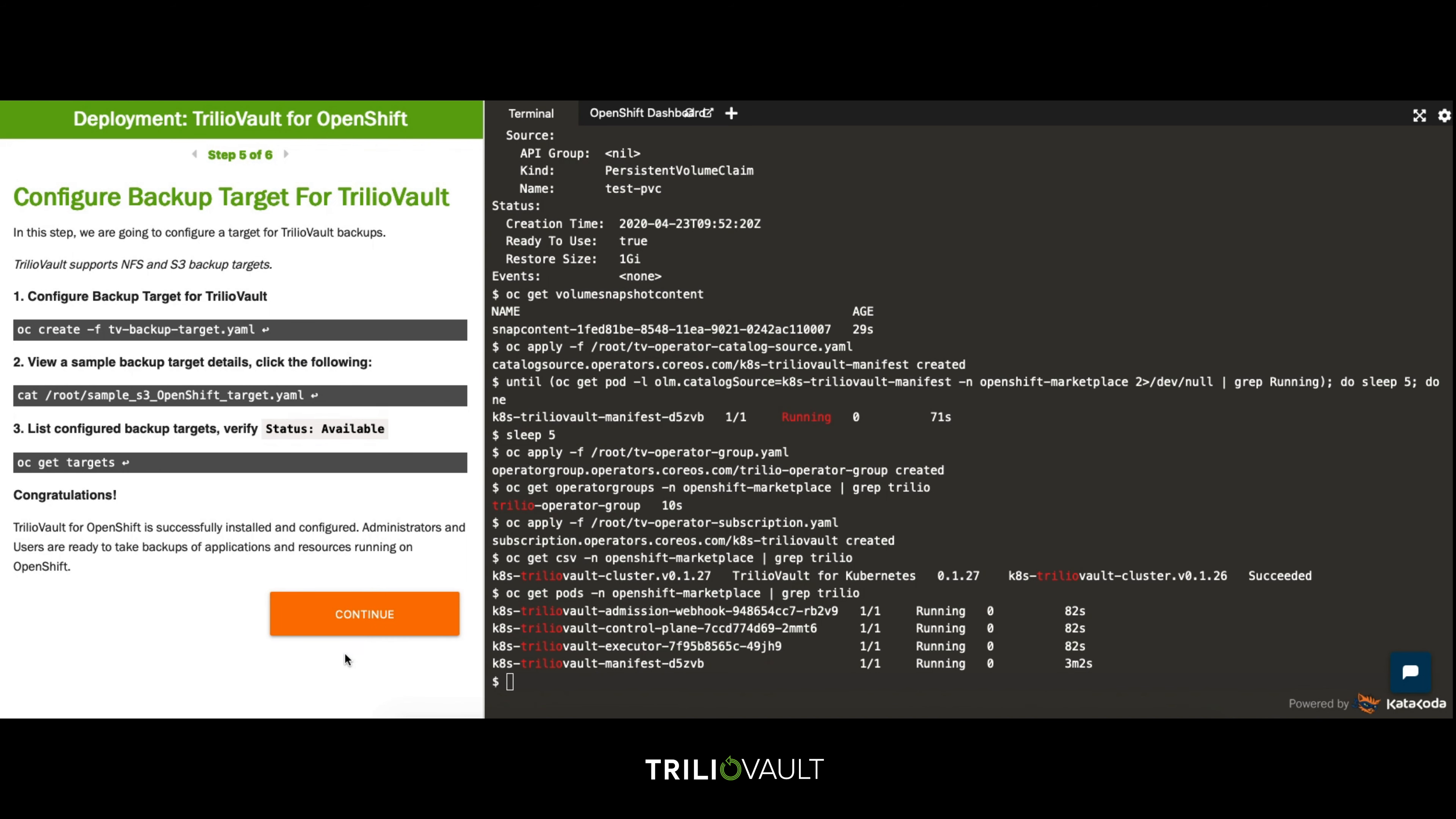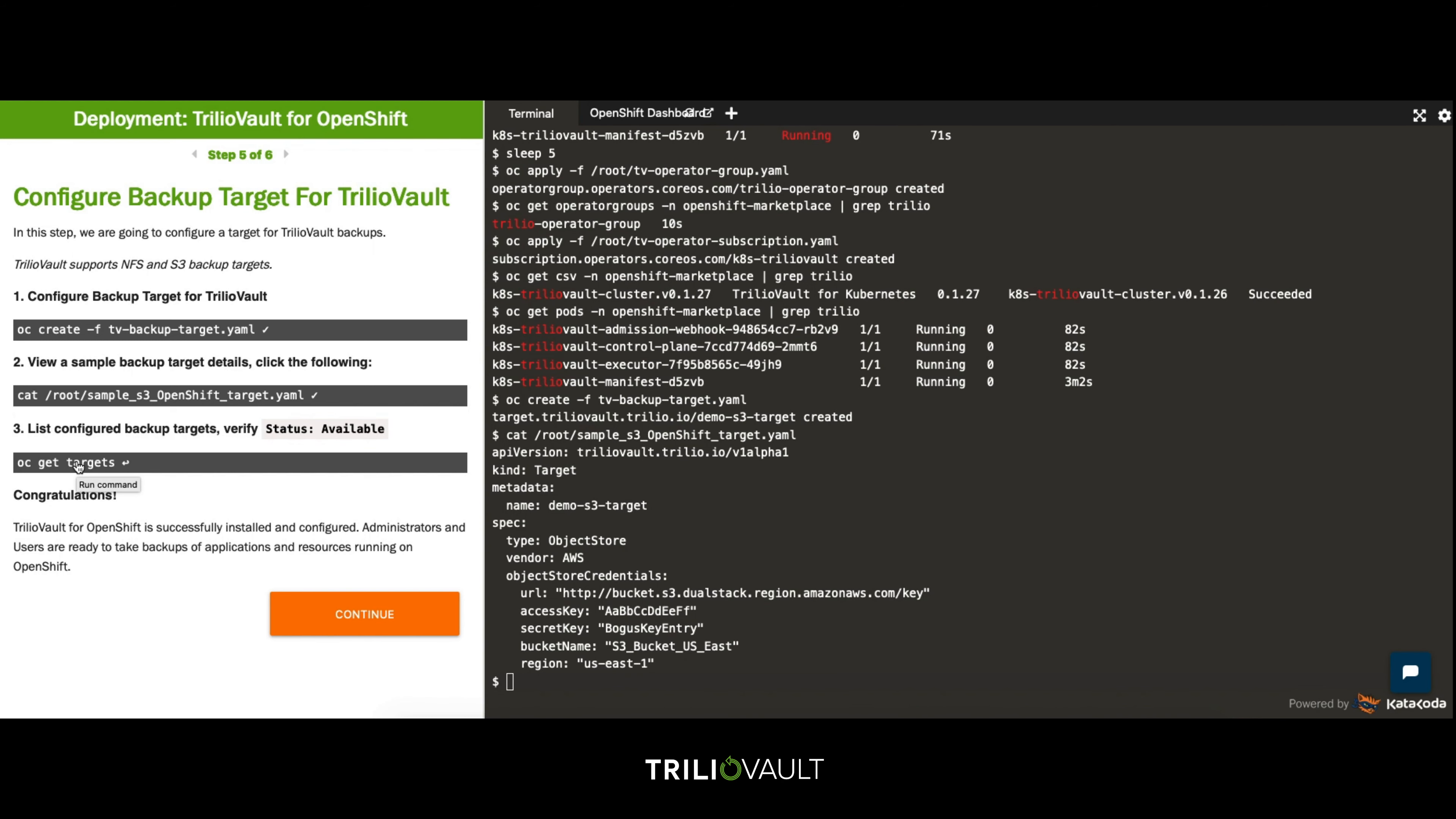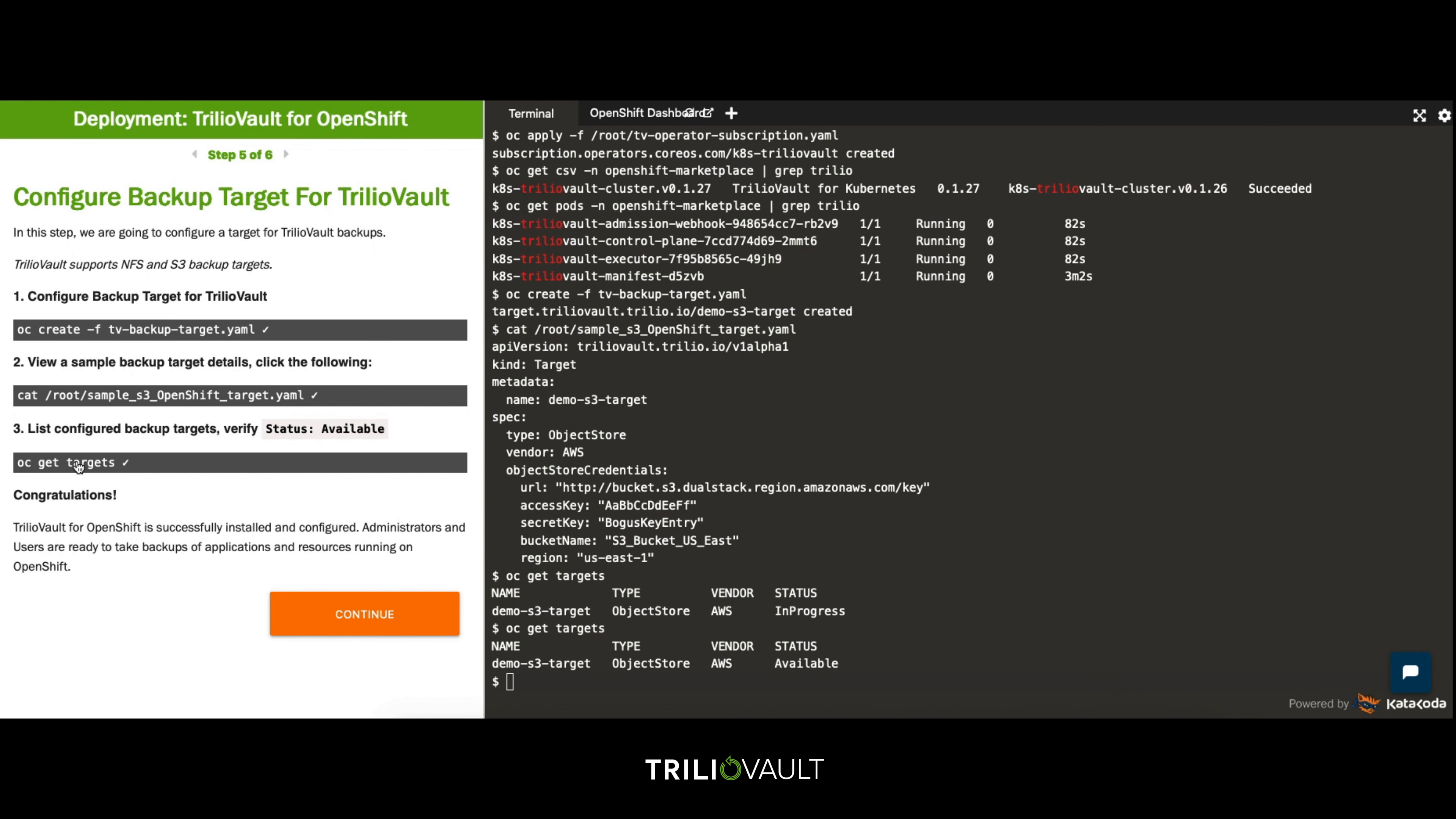Now a quick test of utilizing the TrilioVault for Kubernetes operator is to create a backup target utilizing the target resource. For this demonstration we're going to be using an S3 bucket as our target. An example can be seen here. Finally you can do an OC get targets to view this created resource which can then be included as your backup target for your Kubernetes workload.